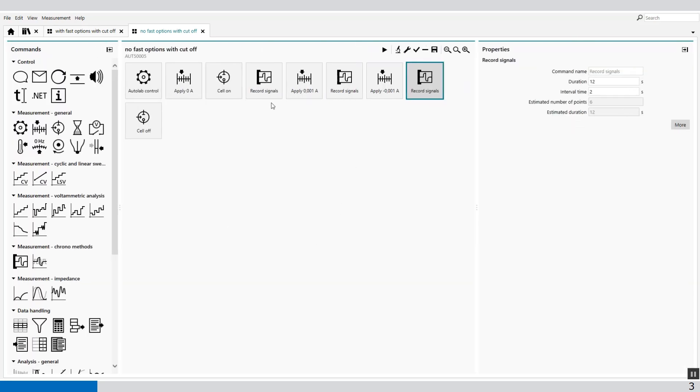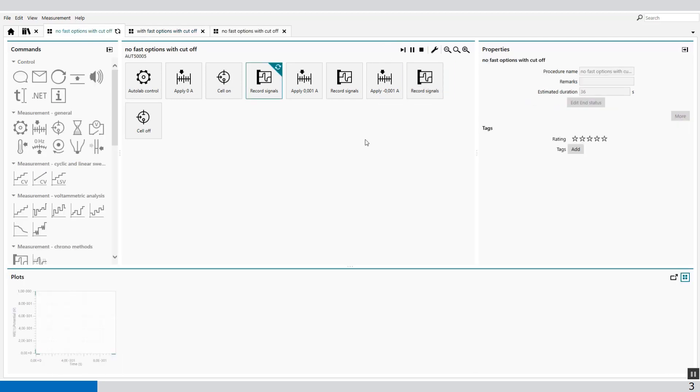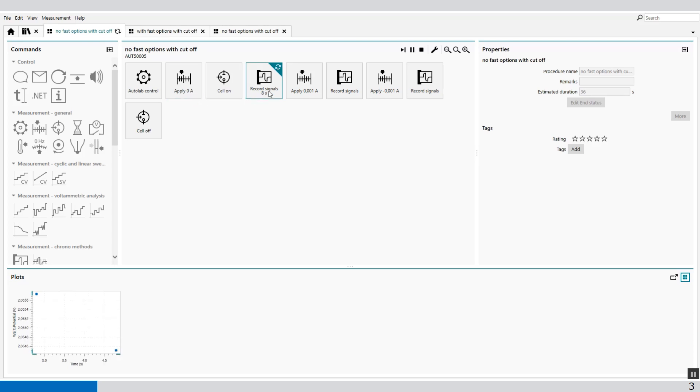This is the procedure without the fast options selected. When I press start, first I'm going to apply 0 amp for 12 seconds and an interval time of 2 seconds, which means we have 6 data points.